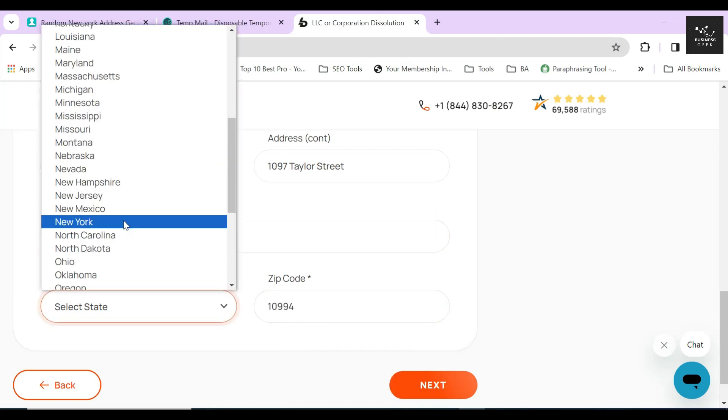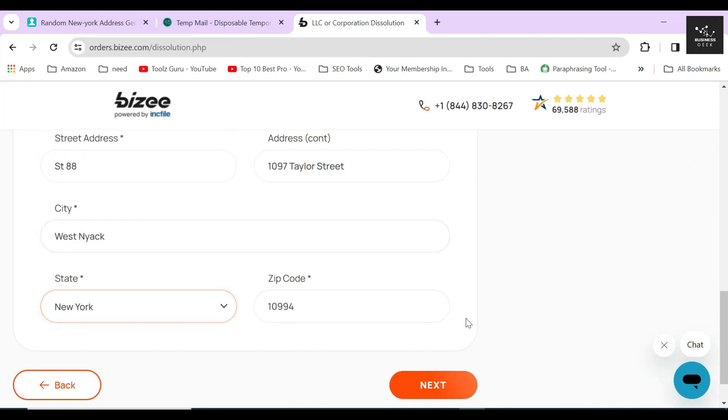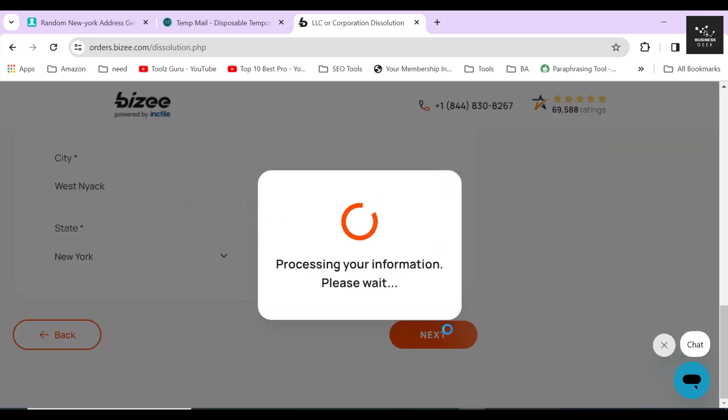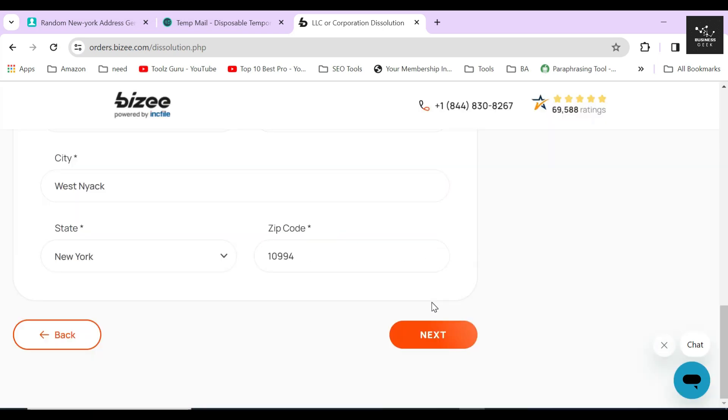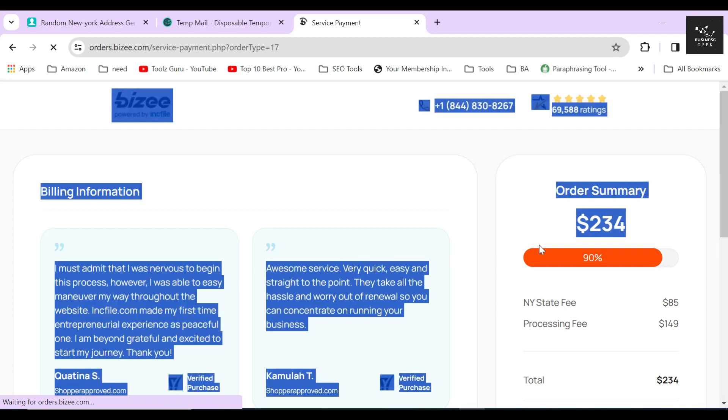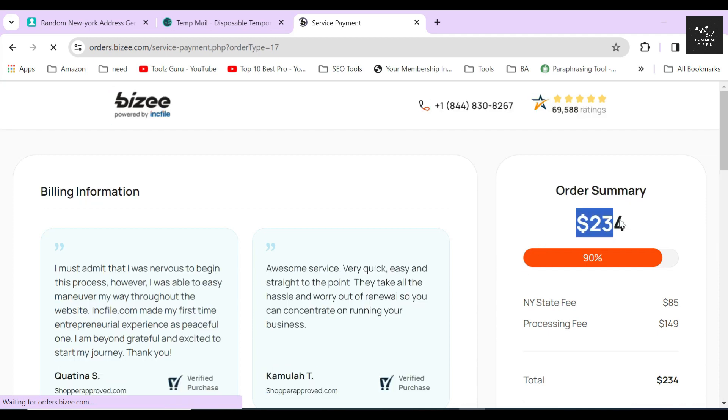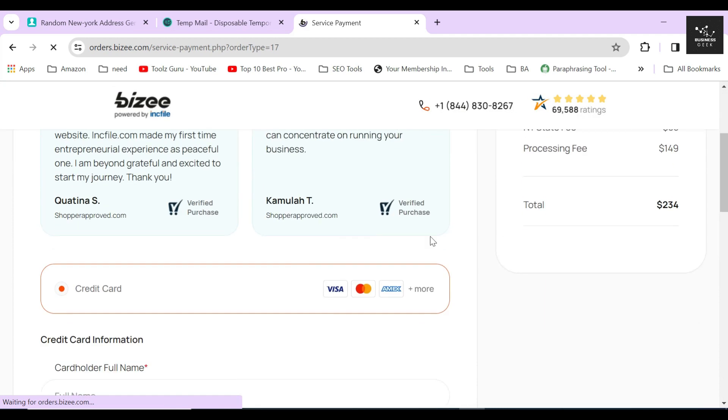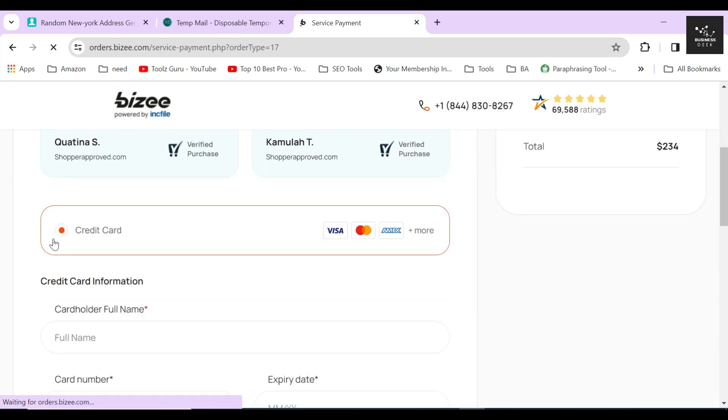After checking if you have provided all the information correctly, just click on the Next button. On the next page, Bizee will show you your total due amount and will ask for your credit or debit card information.